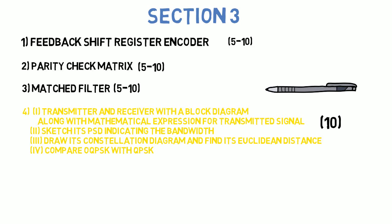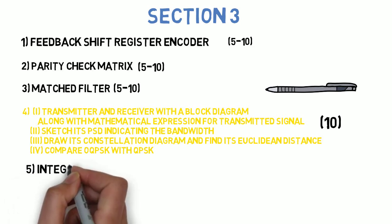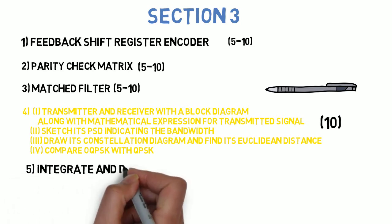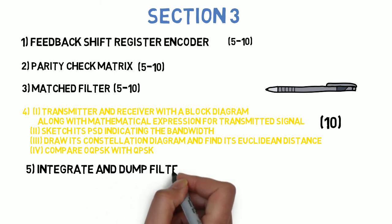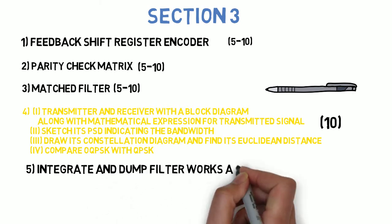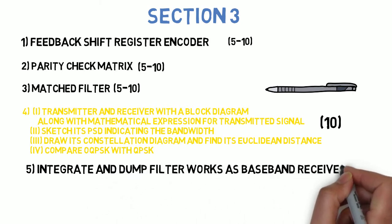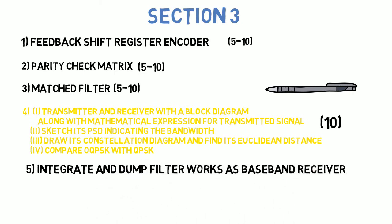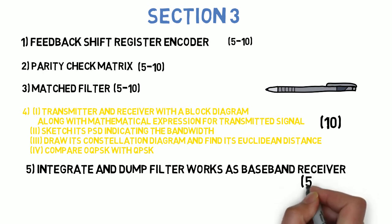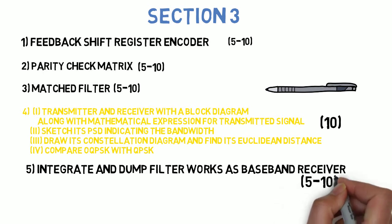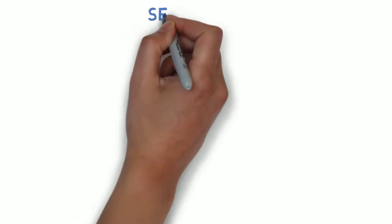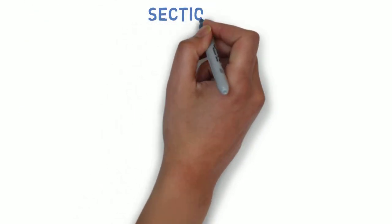Next question is: write a neat label diagram. Explain how the integrate and dump filter works as a baseband receiver. Derive the expression for its probability of error. This can come for 5 to 10 marks. So these 5 questions you need to do in section 3.